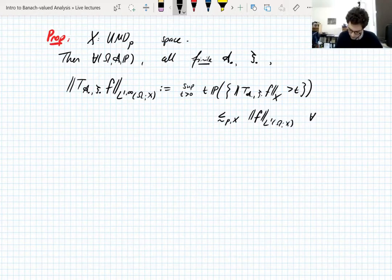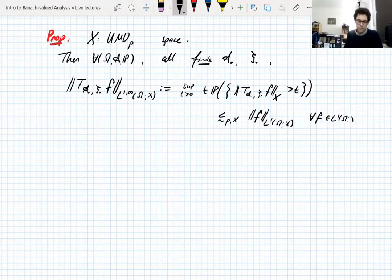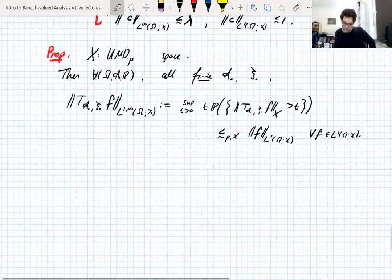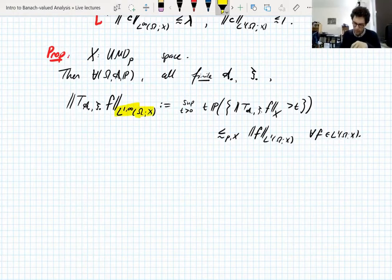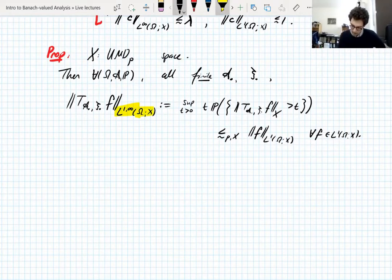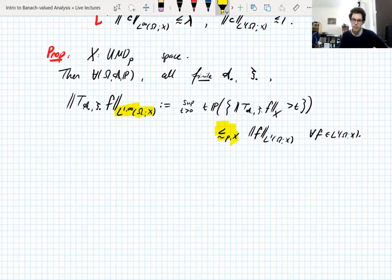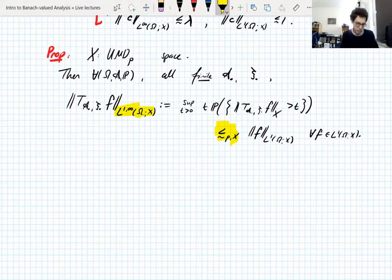Actually, we do need Gundy's decomposition for this. So this is the weak (1,1) estimate: these finite martingale sine transforms are bounded from L1 into weak L1. This constant depends on P and X but it doesn't depend on the choice of finite sign transform — it doesn't depend on N and it doesn't depend on the choice of ψ. That's important.